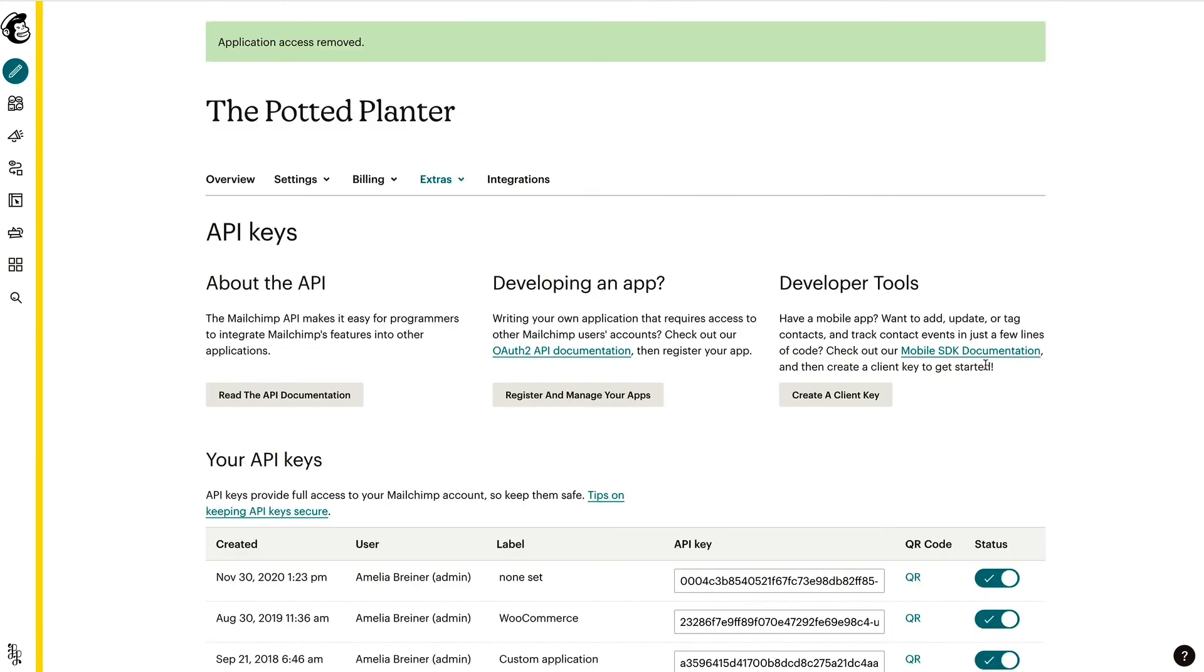After I've revoked access, Mailchimp will display a success message at the top of the screen to confirm that Canva is disconnected. And that's it, you've learned how to connect and disconnect Canva. To learn more about Canva, check out our guides and tutorials.